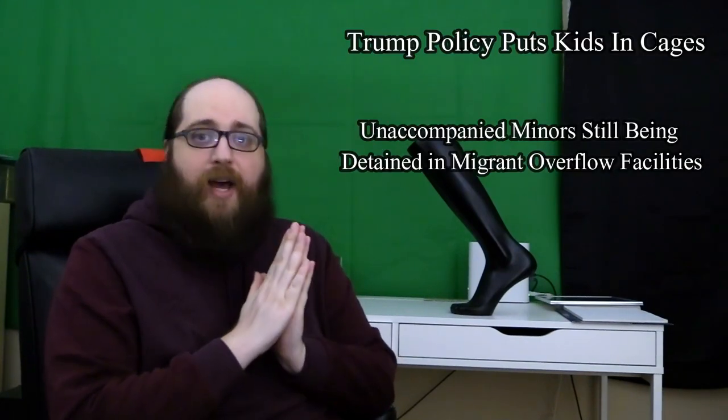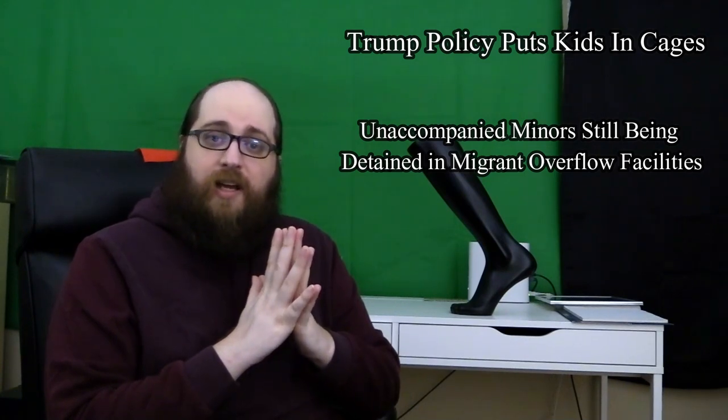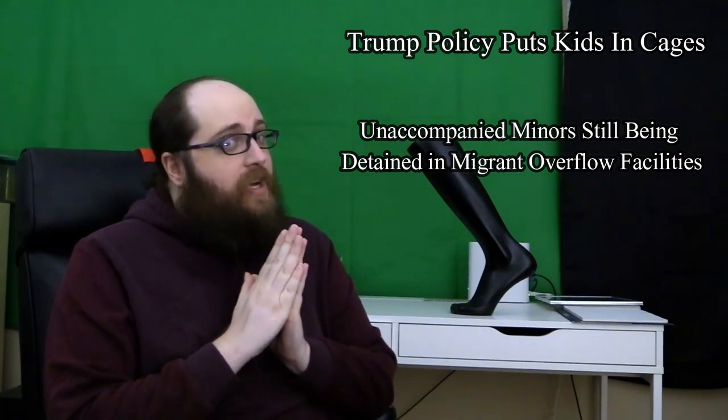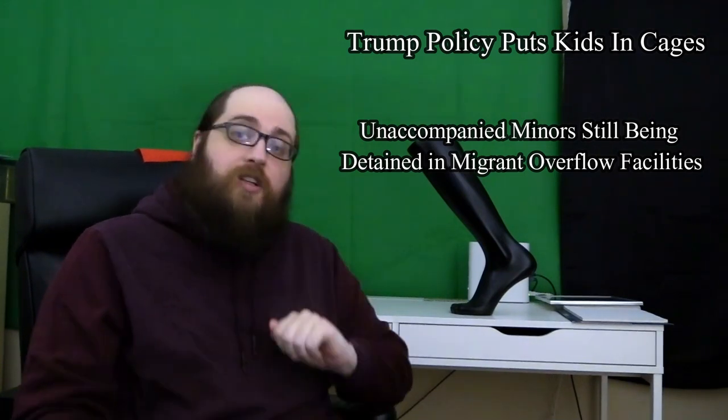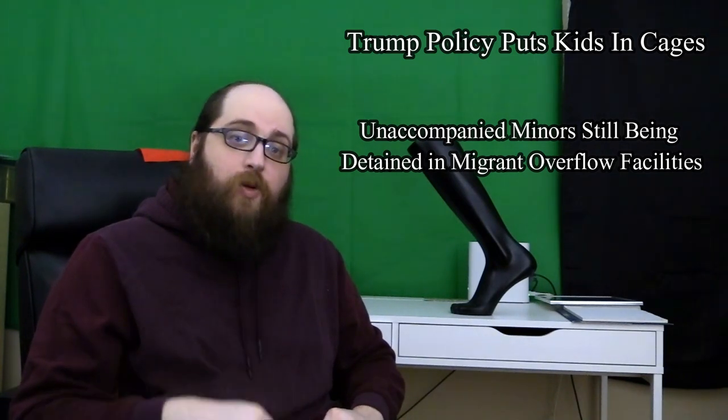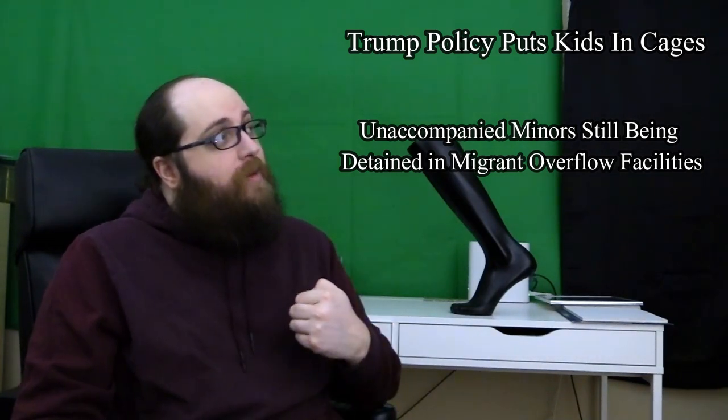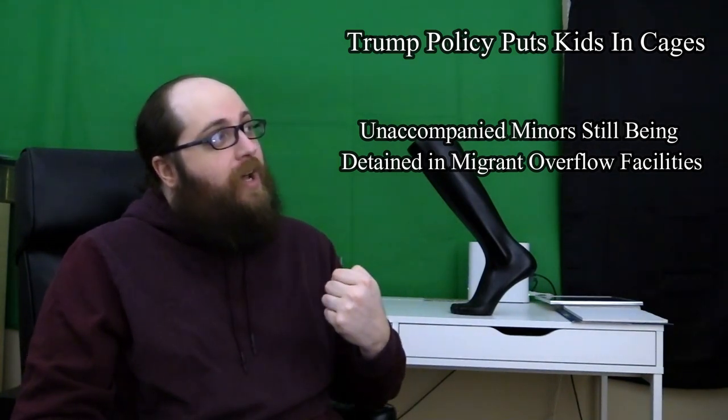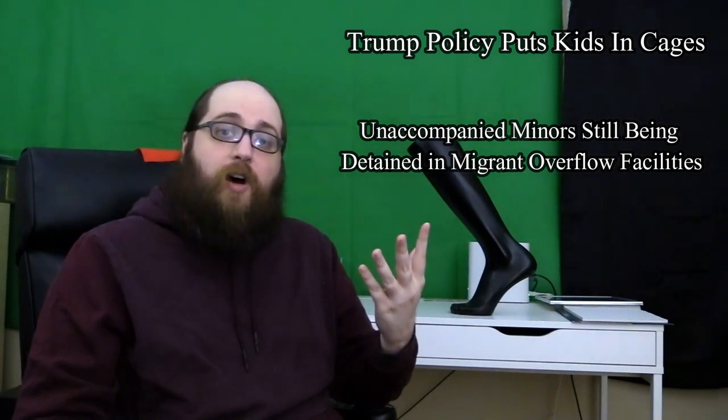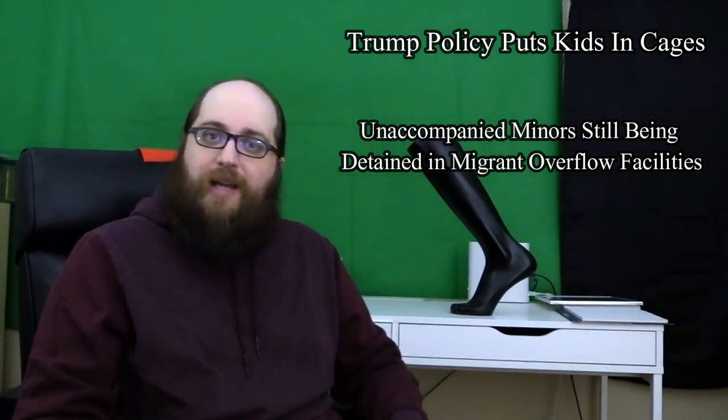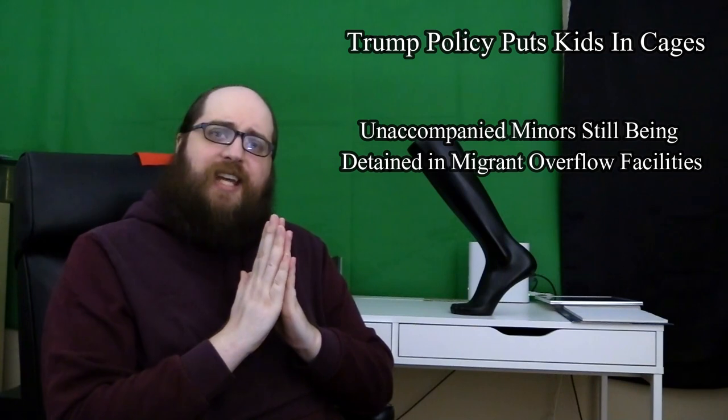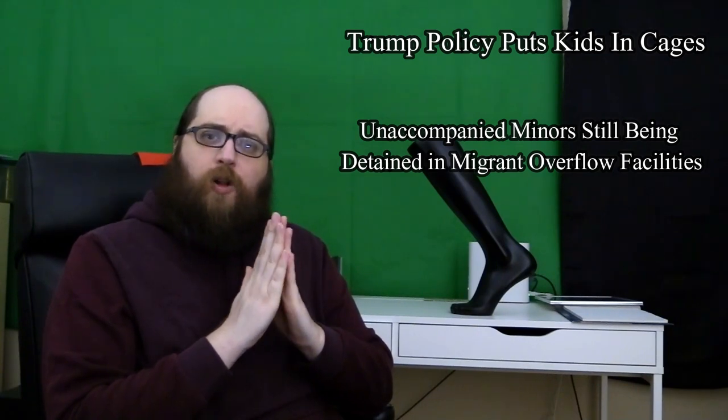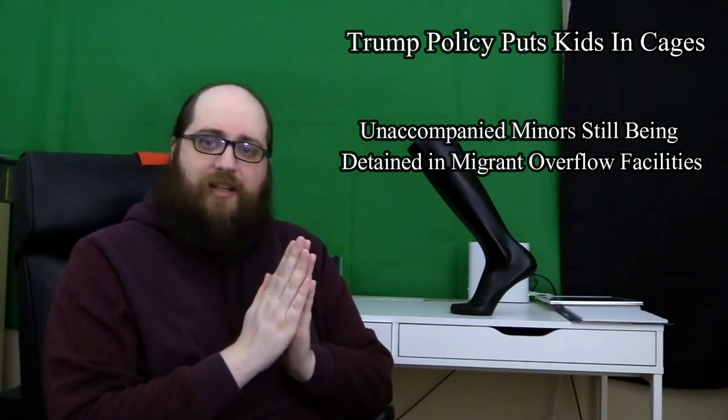But I digress. While triggering your emotions is a popular and easy way to manipulate you, it's not the only way. Let's go back to my example headlines from before. Aside from the emotional language, there's another difference you might have noticed between these two. The first one blames a specific politician, while the second one doesn't seem to blame anyone at all. This is a tactic I call obscuring the subject.